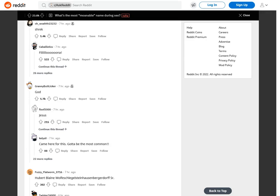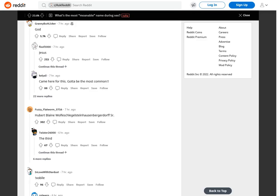Shrek. Fiona. Donkey. God. Jesus. Came here for this. Gotta be the most common.